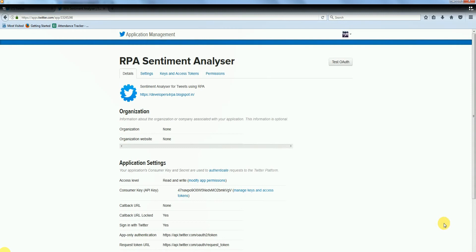I will post the link in the description to create a Twitter app. We are creating a Twitter app for authentication purposes, which is made possible by Twitter by generating a customer key and access token and their respective secret codes.